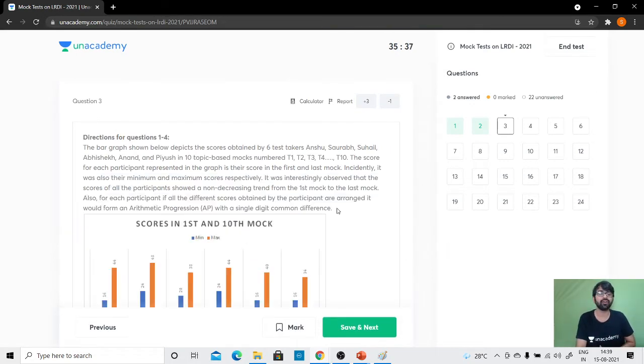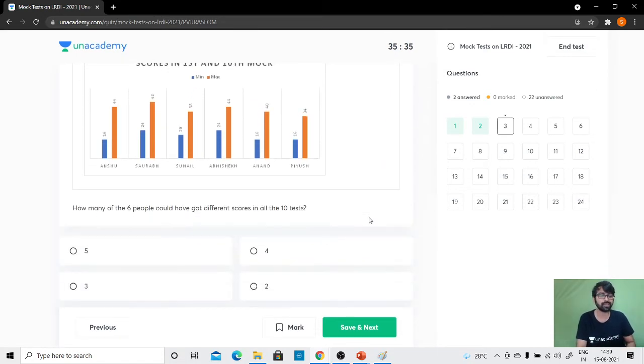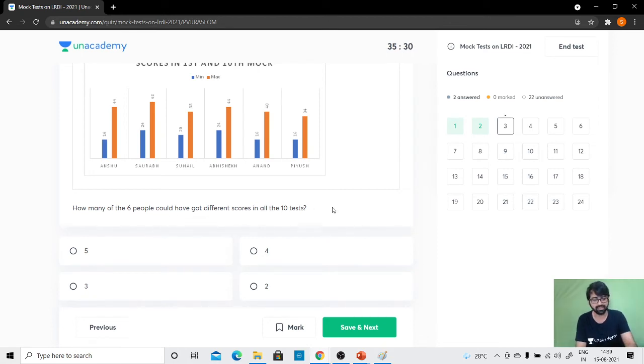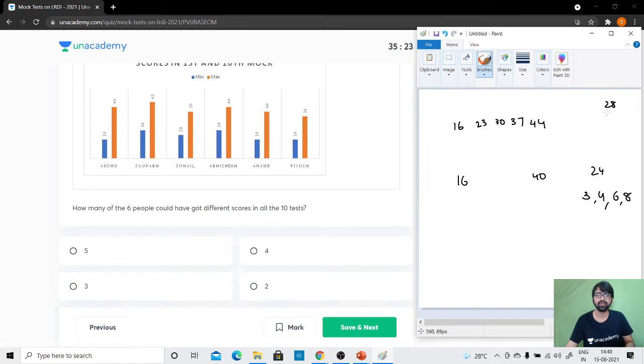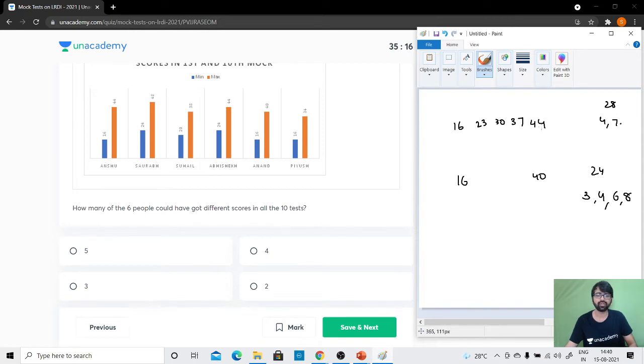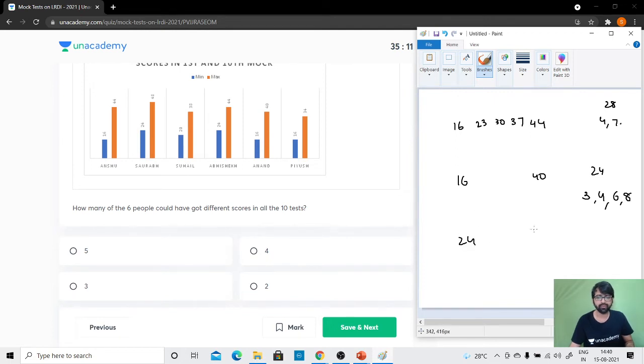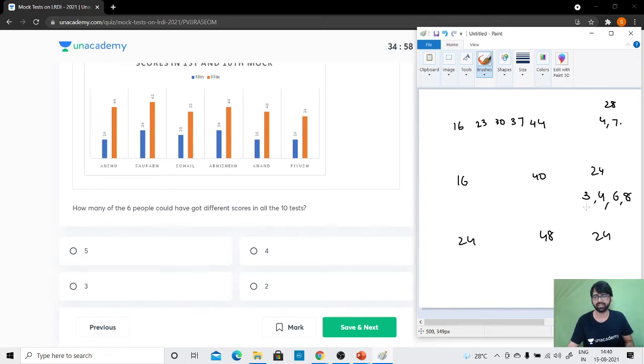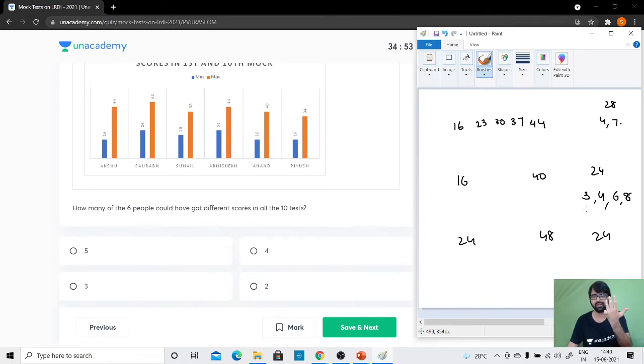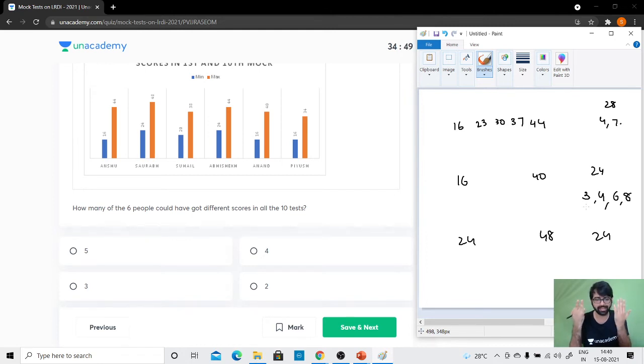How many of the 6 people could have got different scores in all the 10 tests? If I see Anshu, 7 and 9 will not be done—different scores will not be done. Saurabh going from 24 to 48, difference of 24 is same as Anand. If I have a difference of 3, then in 9 tests different scores again, but in 10 it cannot happen. Let me count: 24, 27, 30, 33, 36, 39, 42, 45, 48—and then again one test will have the same score. So Saurabh and Anand both cannot.